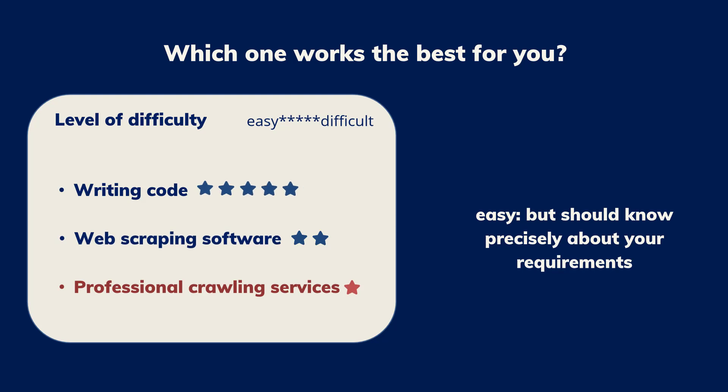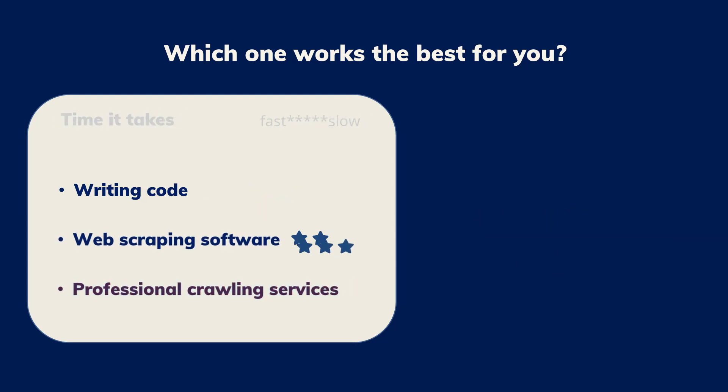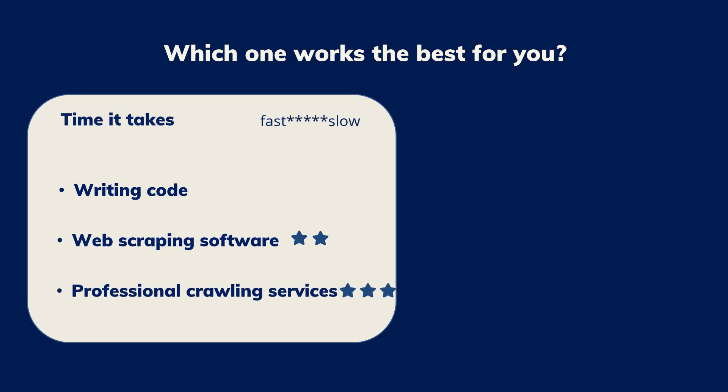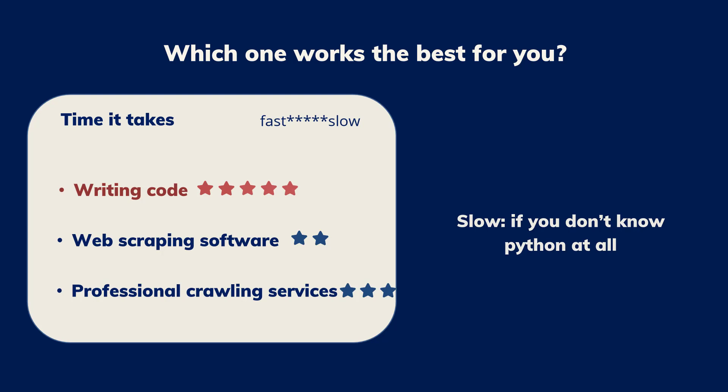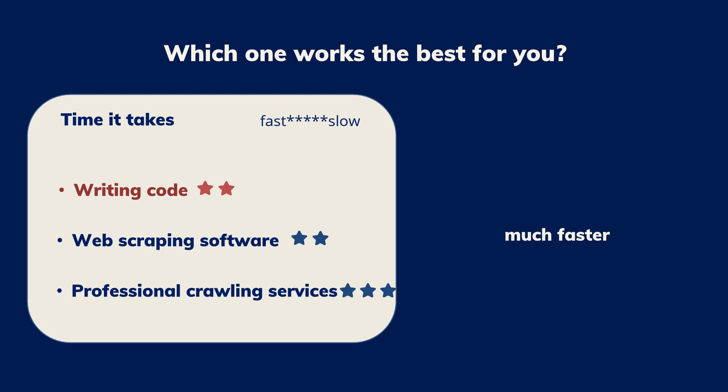Time it takes. The time costs are relatively high if you don't know Python at all. You will need to learn Python first and then use it to scrape data. However, if you know Python very well, you can get the job done much faster.